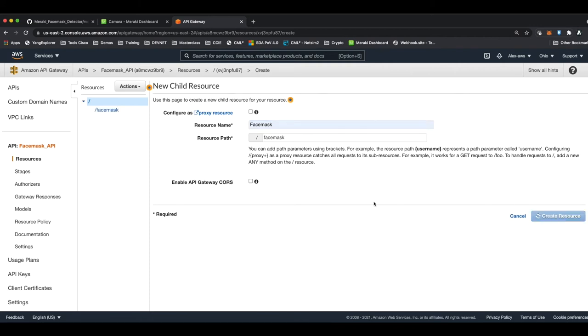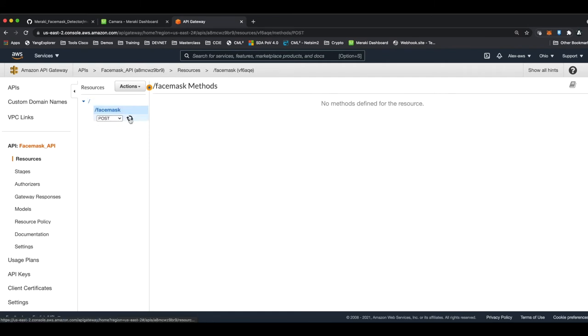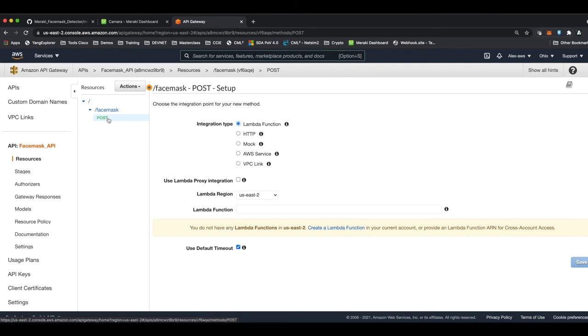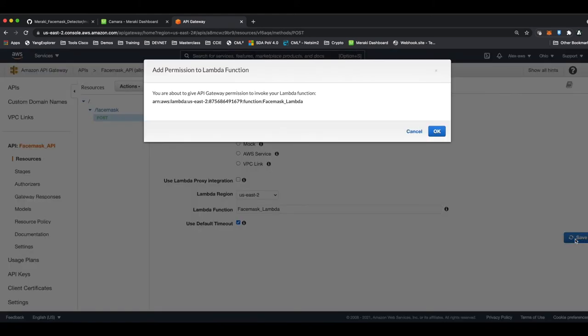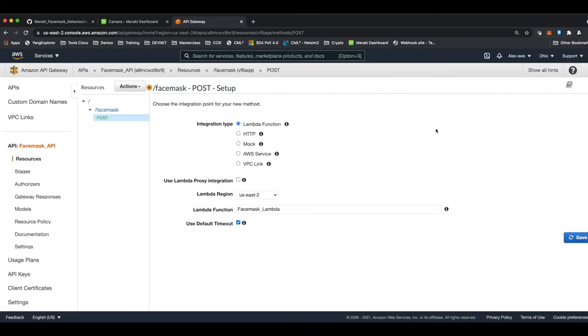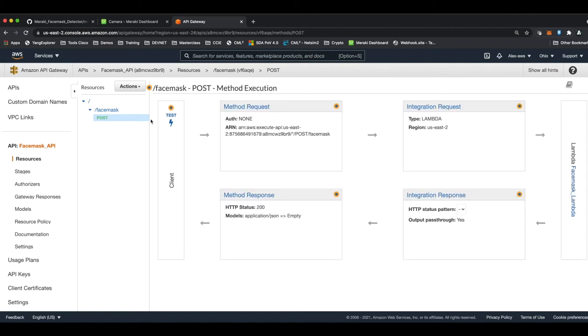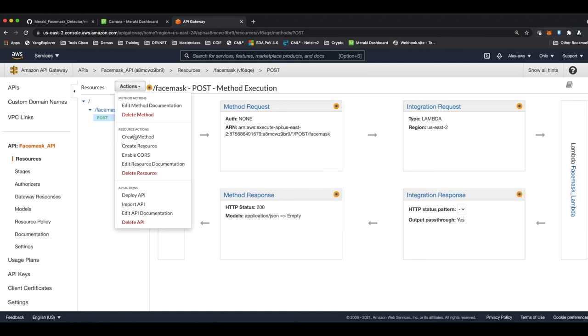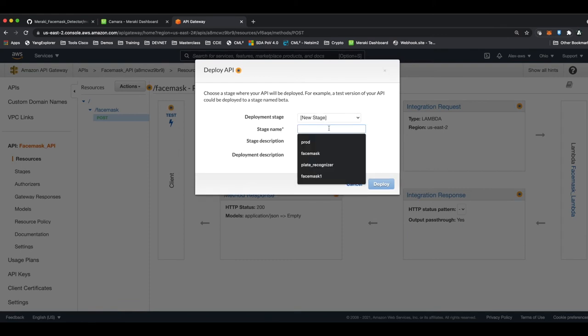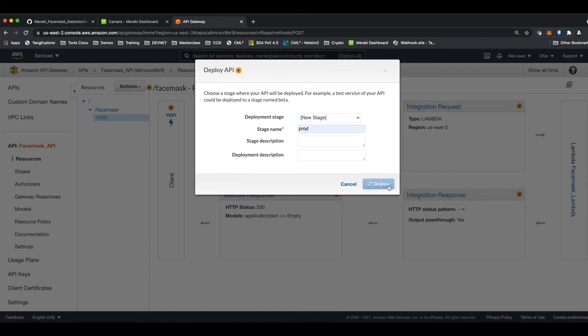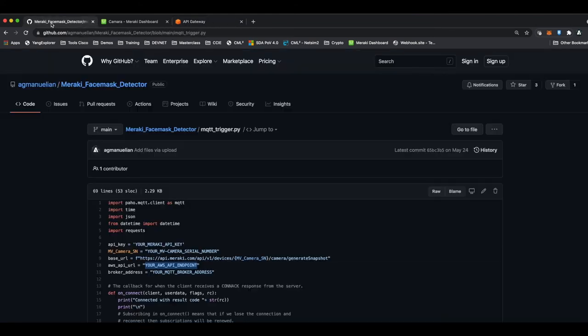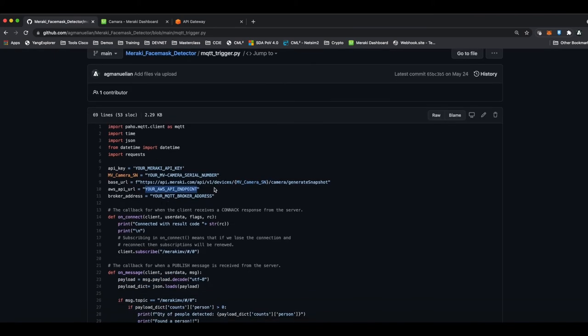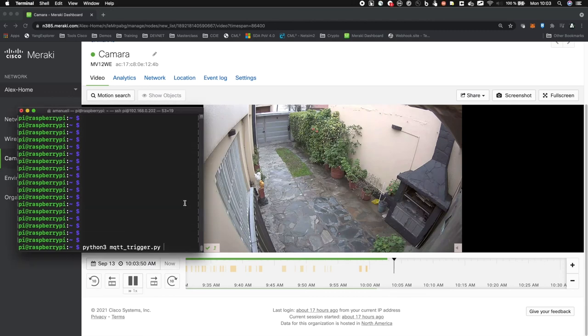Once this is done, we'll create a method under it. In this case, it will be a POST method. Once the method is created, we'll assign it the Lambda function that we have previously created. In this case, it's face_mask_Lambda. We hit OK. We're not done yet. We now need to deploy our API. So we go to actions and click on deploy API. Then we assign a name for the deployment stage. I'll select production, for example. The link or URL that you're seeing here is the AWS public URL that you will use for the API call. Coincidentally, this is the link that I told you that you're going to replace on the MQTT trigger script in your Python file.